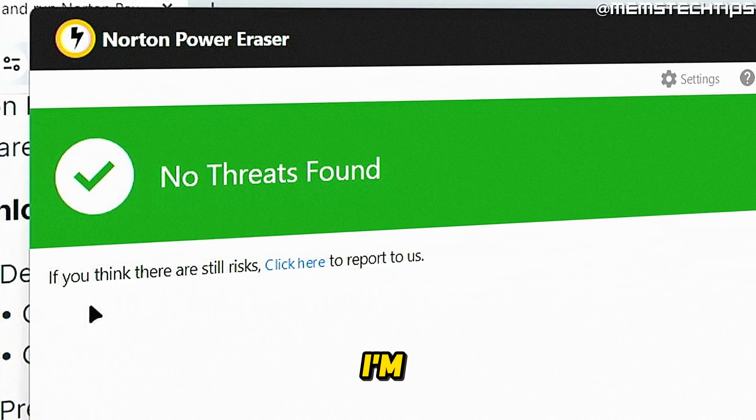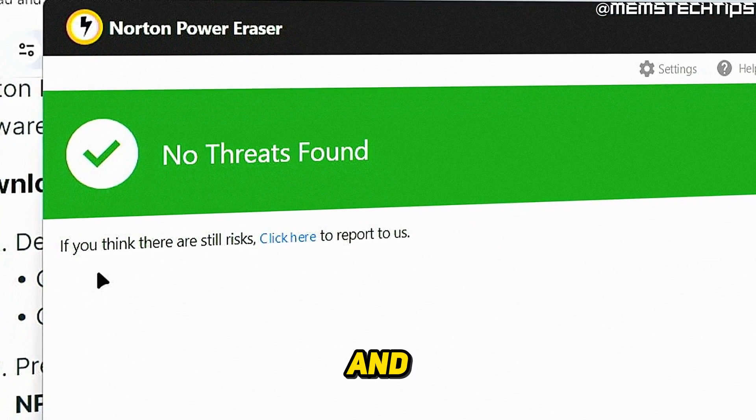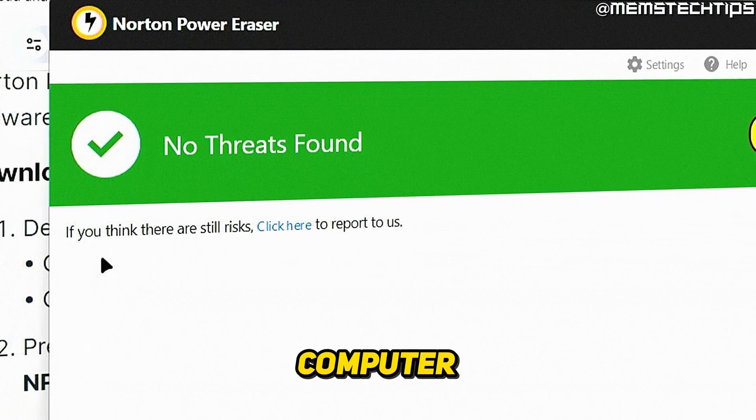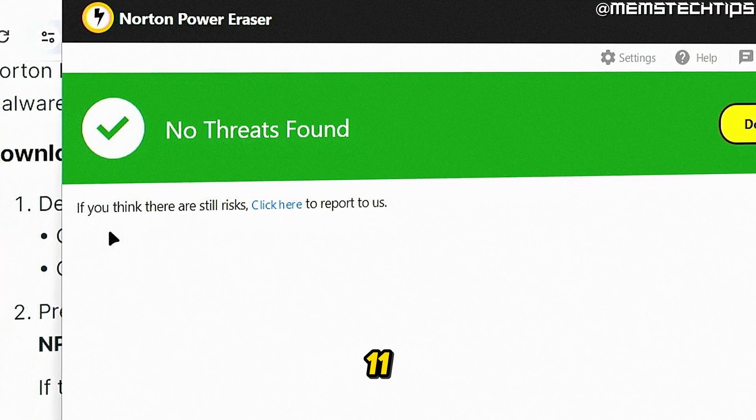Welcome to this quick guide where I'm going to show you how to remove malware and viruses from your computer on Windows 10 and Windows 11.